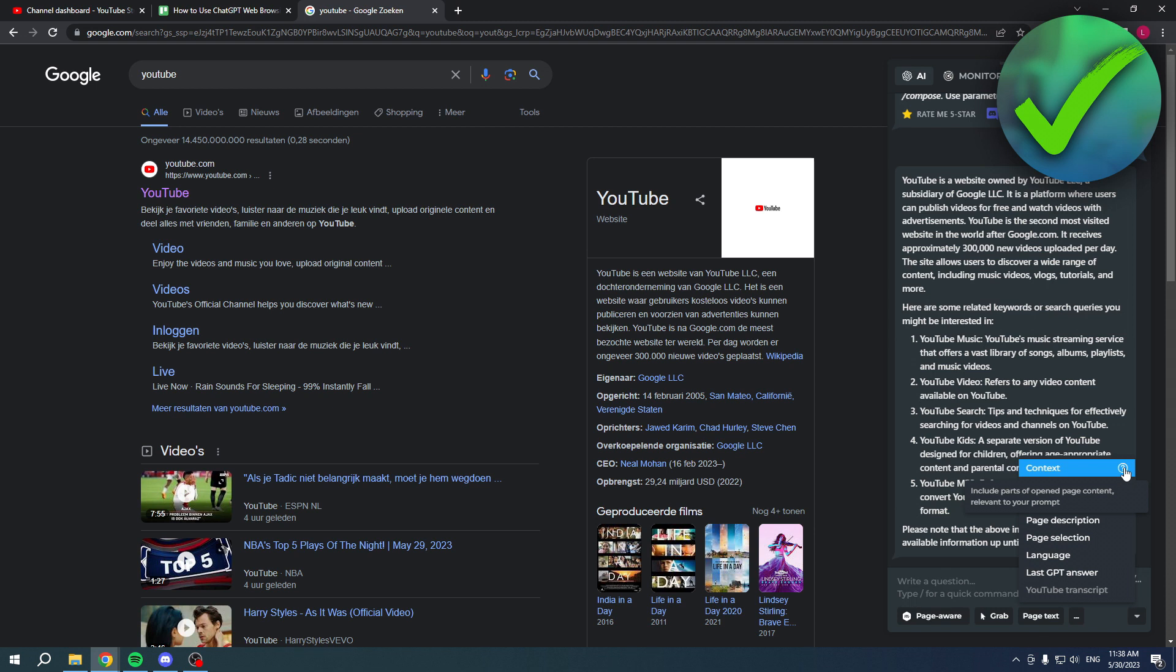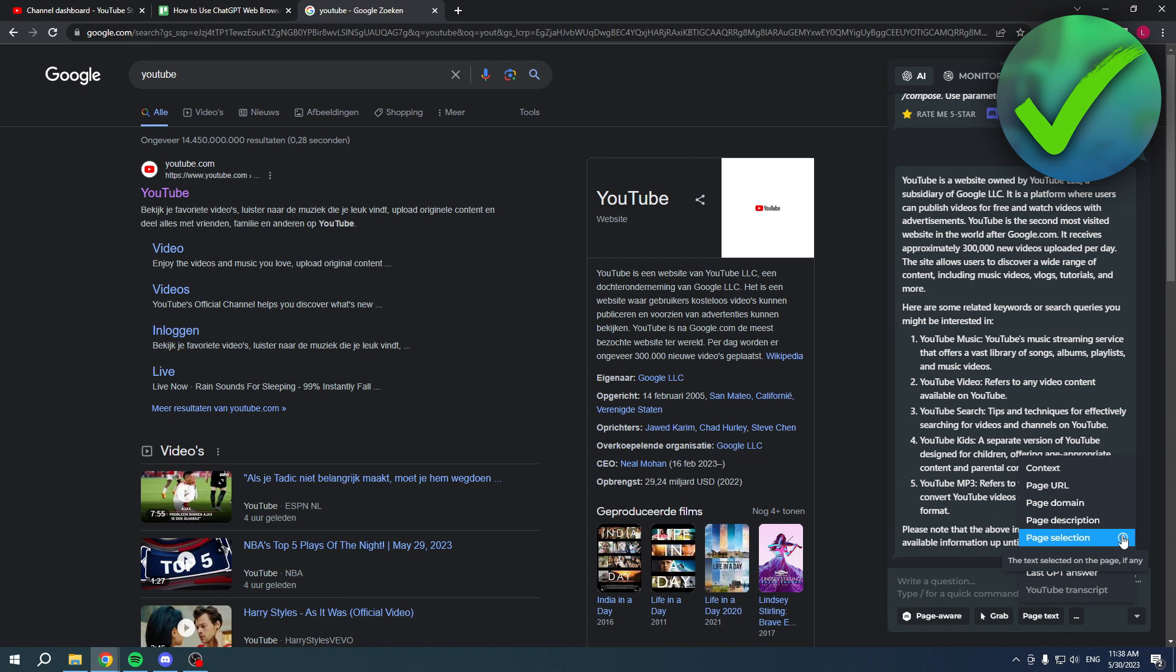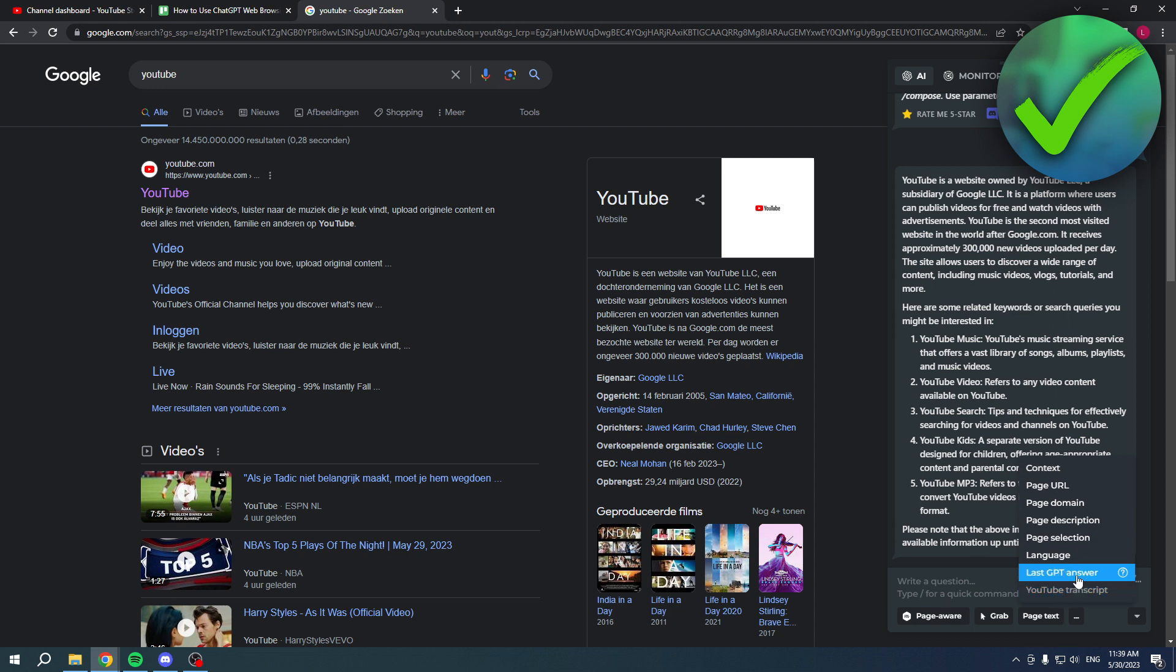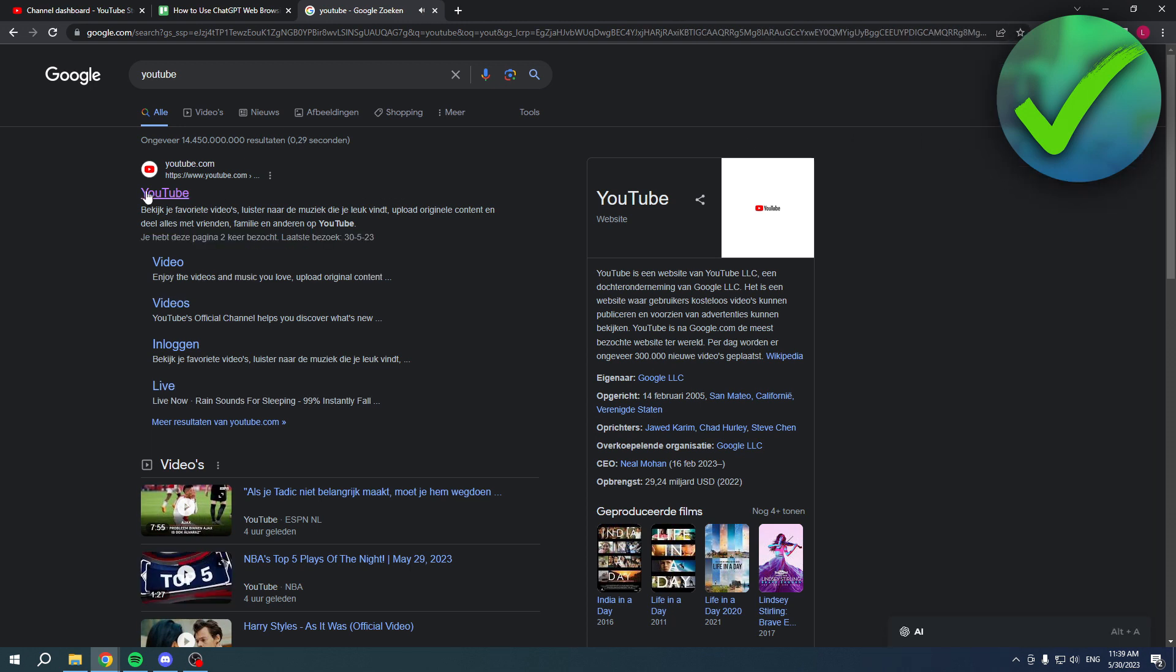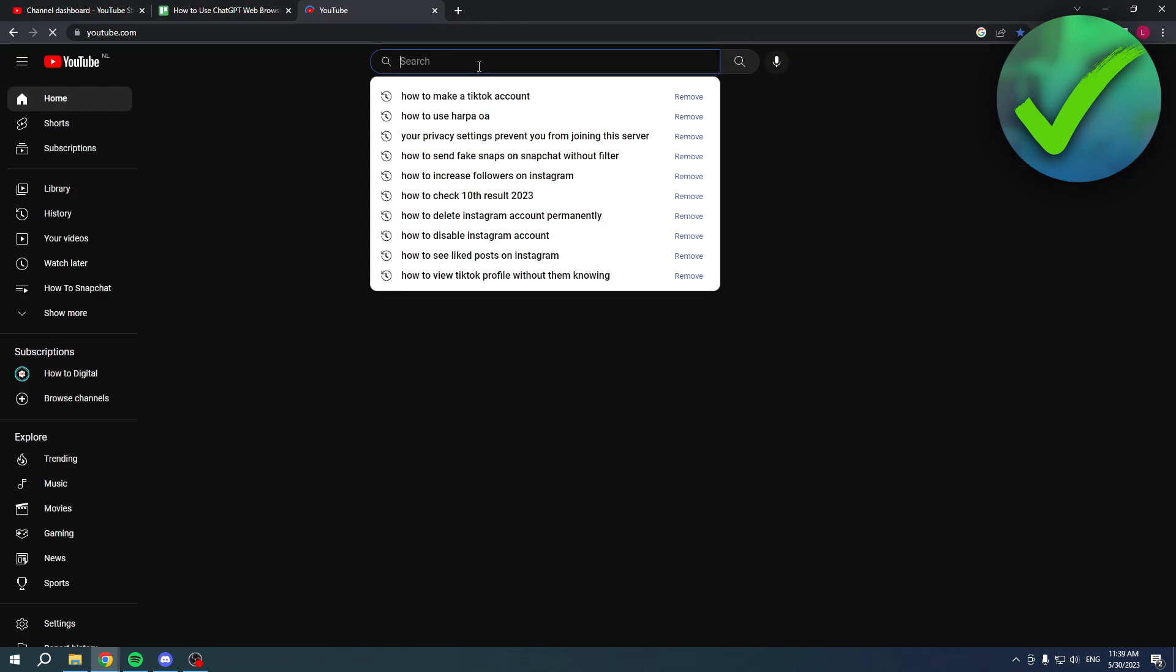For example, page selection - the text selected on the page, page description, page start and short description. The YouTube transcript over here is now grayed out, as you can see. That is because we are currently not on a YouTube page.